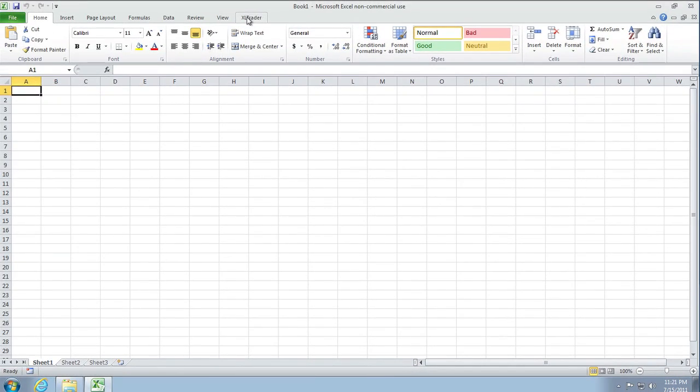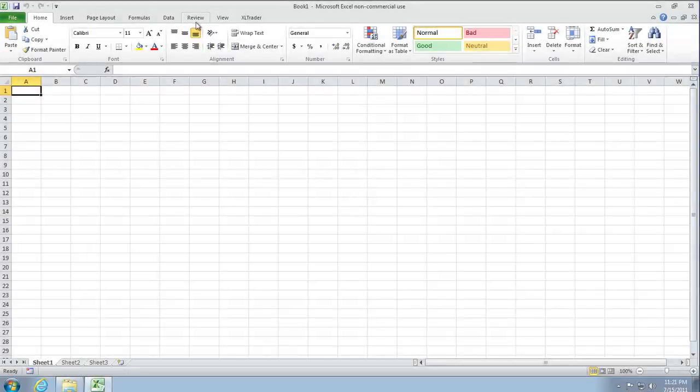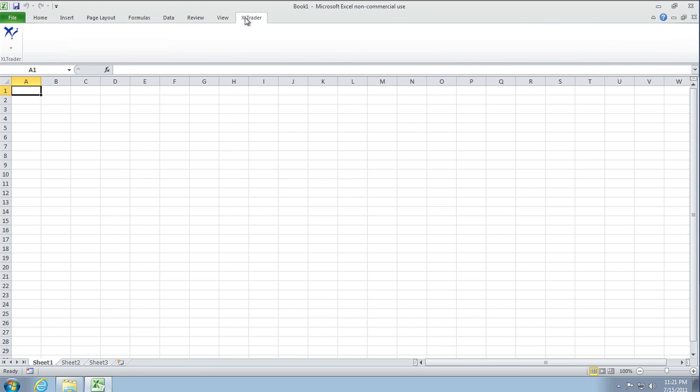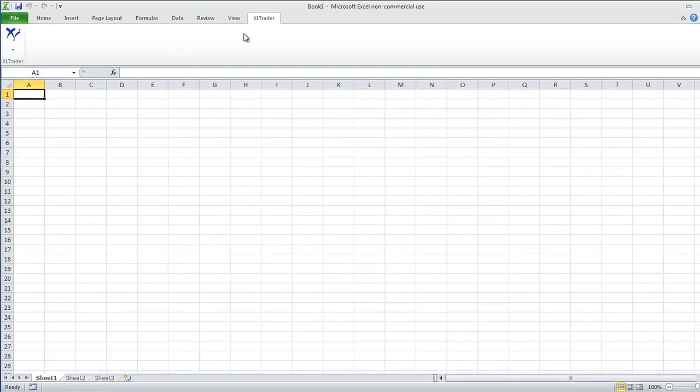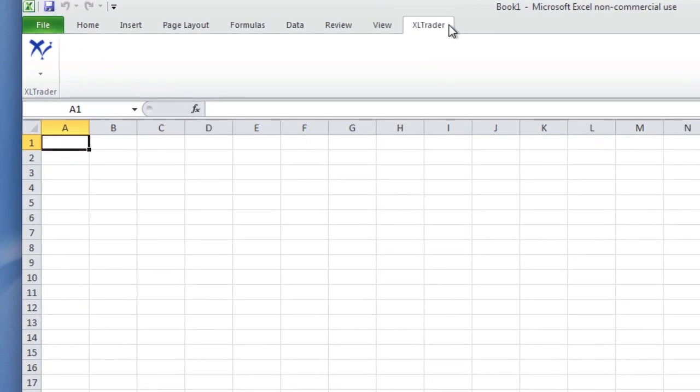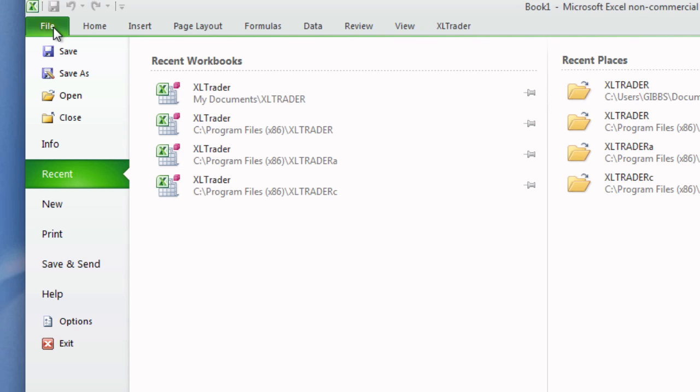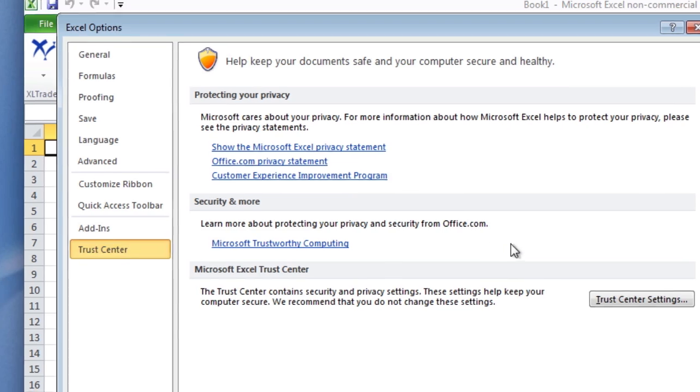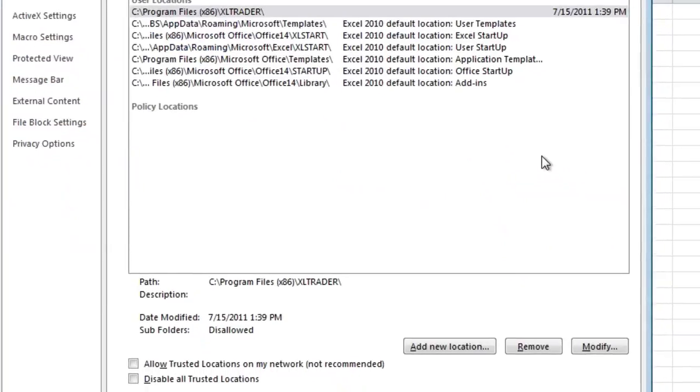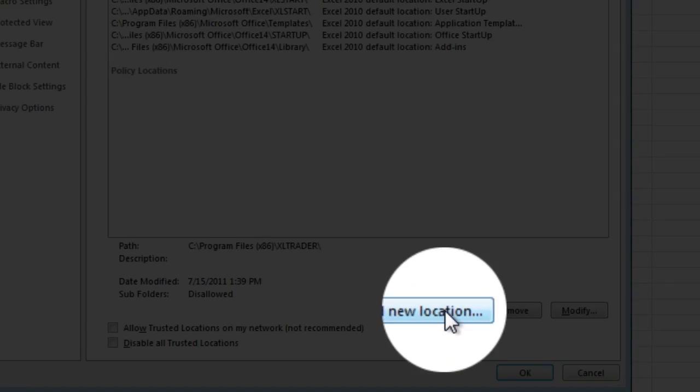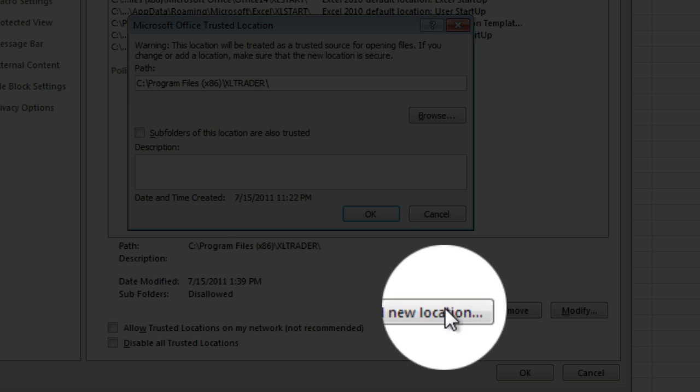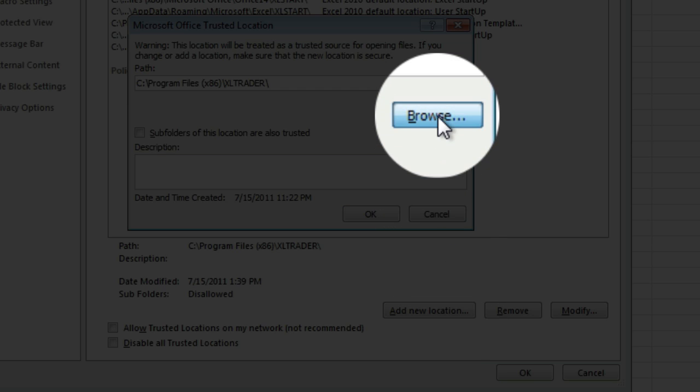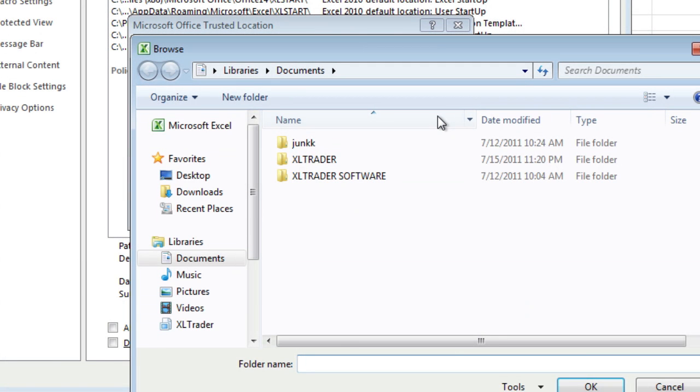Look, the next thing we want to do is go in and set the trusted location. So we go back into Options, go back to Trust Center, go back to Trust Center Settings, and we're going to add a new location.